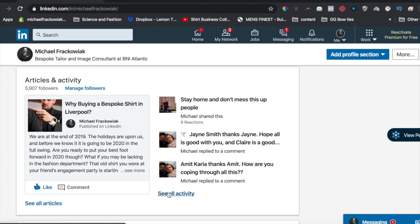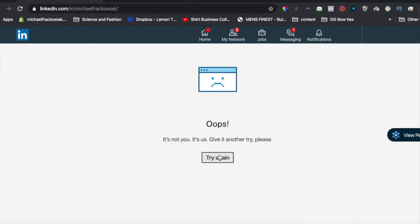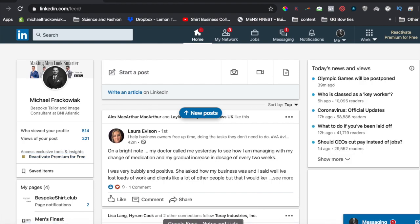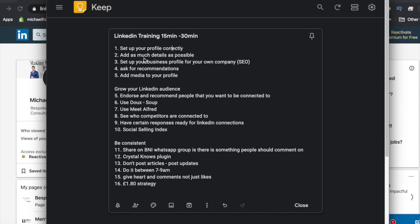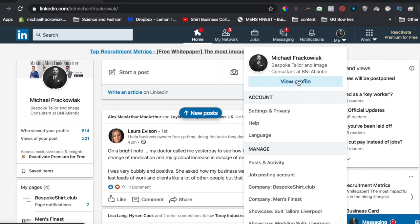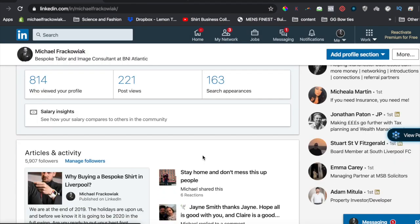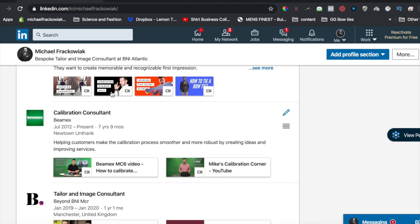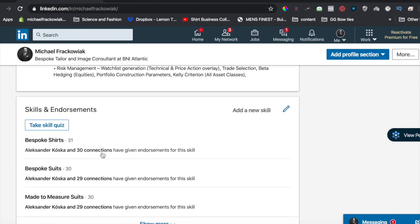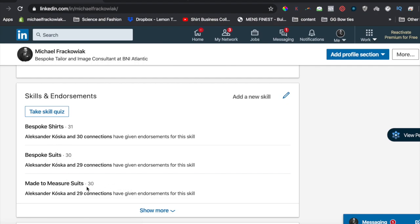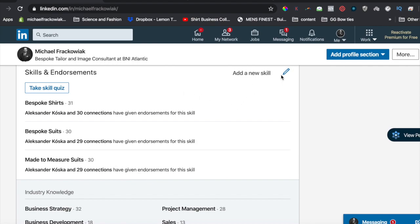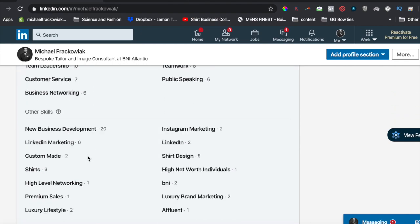Have one or two articles, but the majority of your activity should be on posts. Set up your profile correctly and add as much detail as possible. All your experience should be there, all your media, and everything else you can possibly have. Then you've got education, and one of the most important things: skills endorsements. For instance, bespoke shirts, bespoke suits, made-to-measure suits — people are endorsing me for those. I've edited my skills to put those three up front so people endorse me for the right things. It's SEO juice.